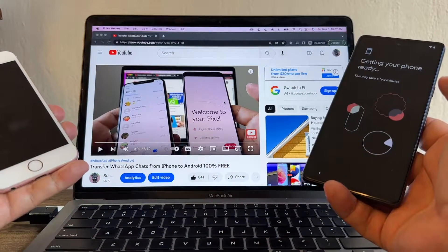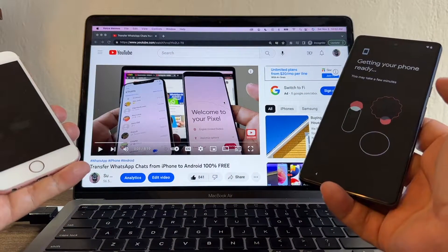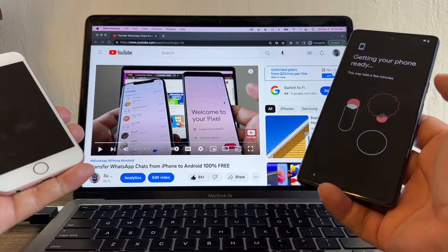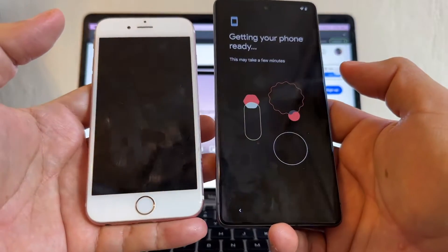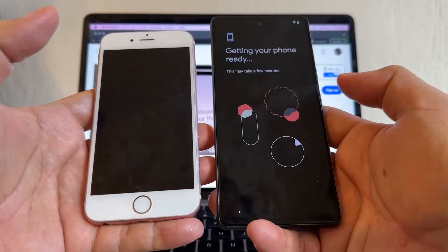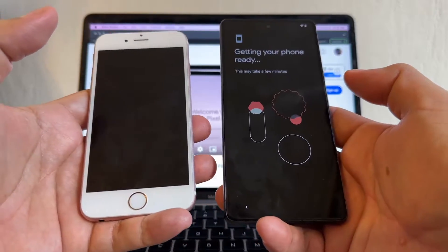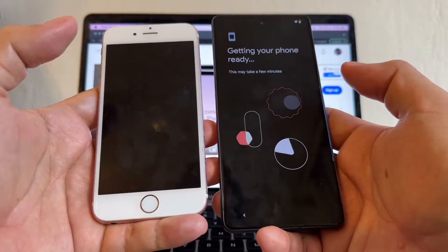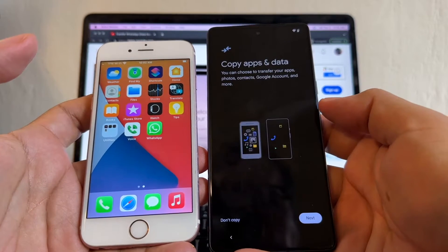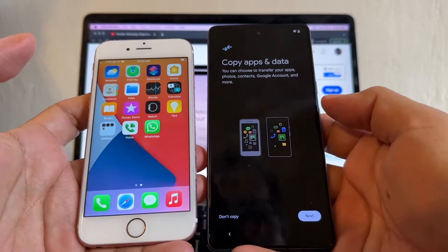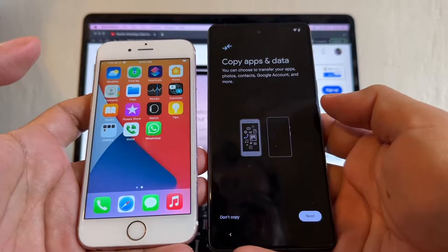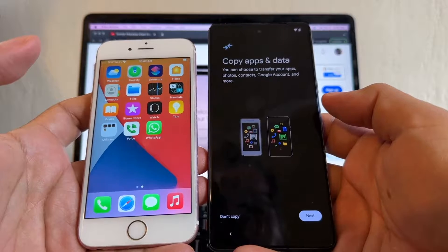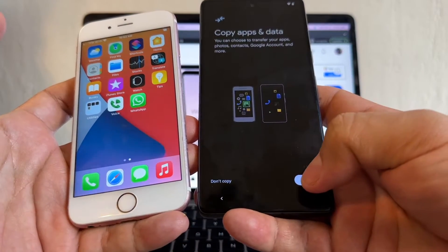This is an update of a video I did seven months ago where I moved from iPhone to Pixel 3 — thank you for watching that. Now on the Pixel 7 we need the 'Copy apps and data' screen. It says you can transfer apps, photos, contacts, Google account and more. Click Next.